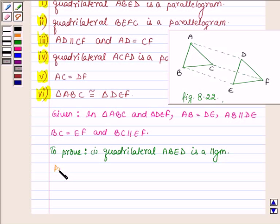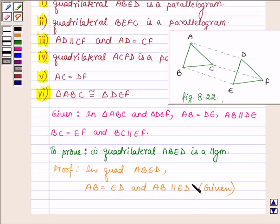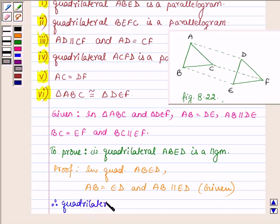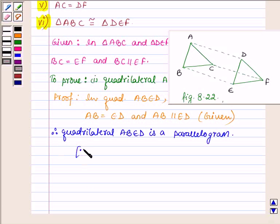Let us now start with the proof. Now in quadrilateral ABED, AB is equal to ED and AB is parallel to ED. These are given to us. Therefore, quadrilateral ABED is a parallelogram.